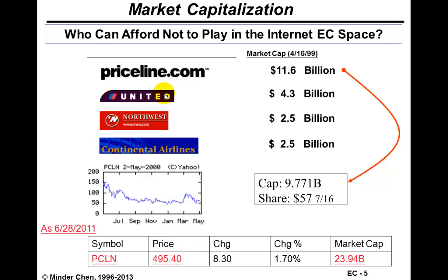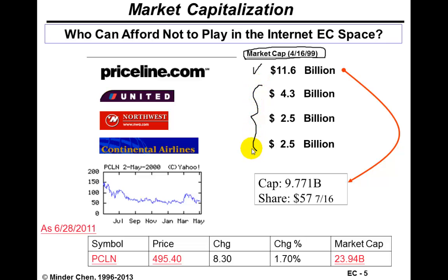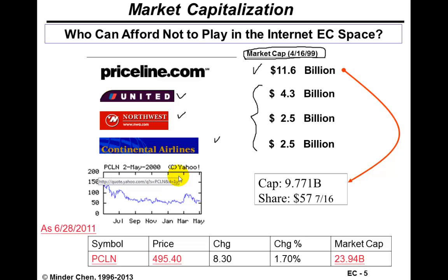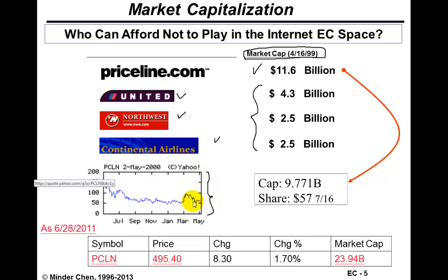Let's look at Priceline.com in terms of its stock value. This is a snapshot of the market cap — the total market value — of several companies, including Priceline.com. You can see that Priceline.com's market cap on April 16, 1999, was more than United, Northwest, and Continental Airlines combined — three airlines combined. However, by May 2, 2000, I took a snapshot of their stock chart and found the price had dropped from above $150 down to about $57.